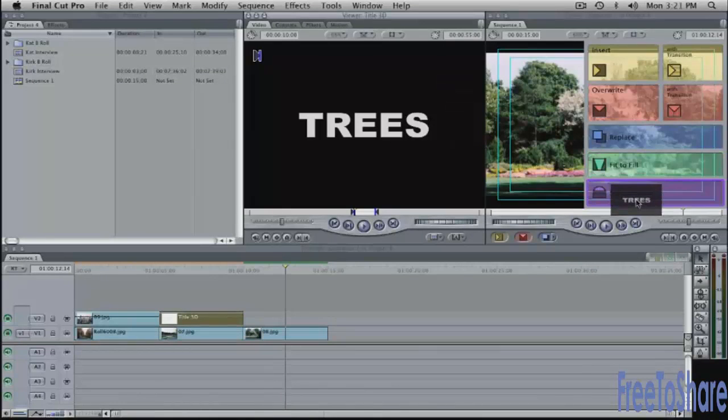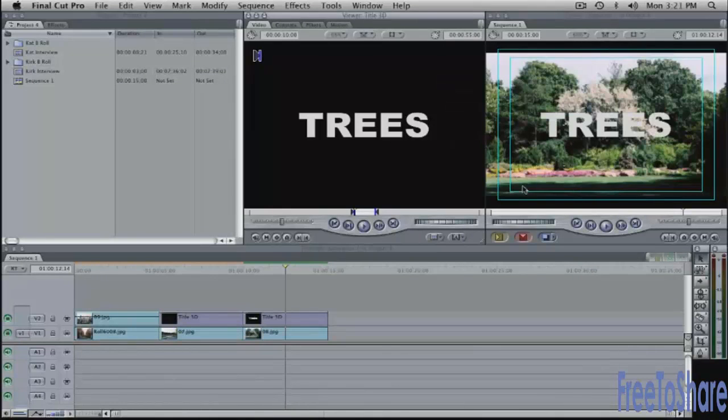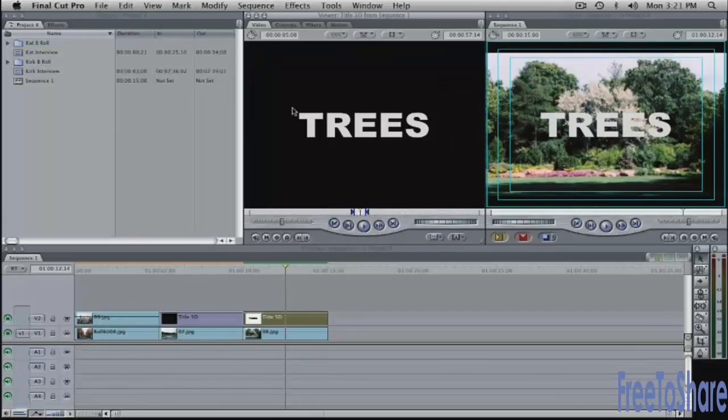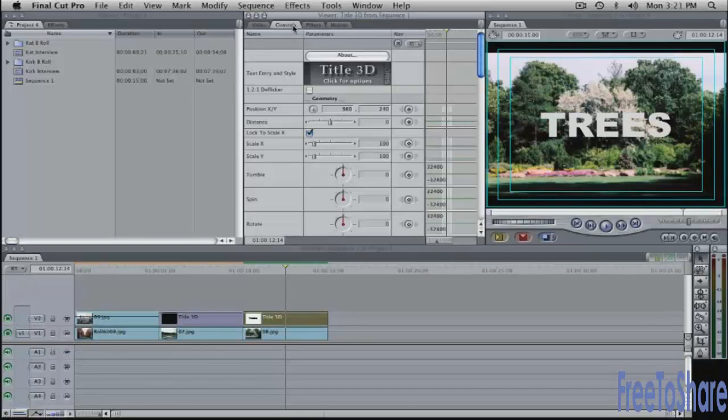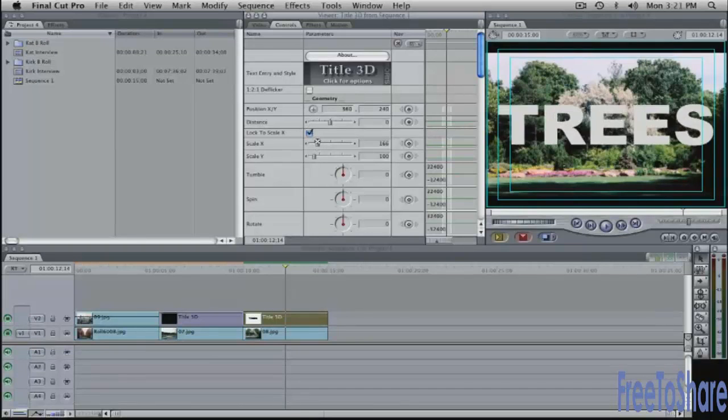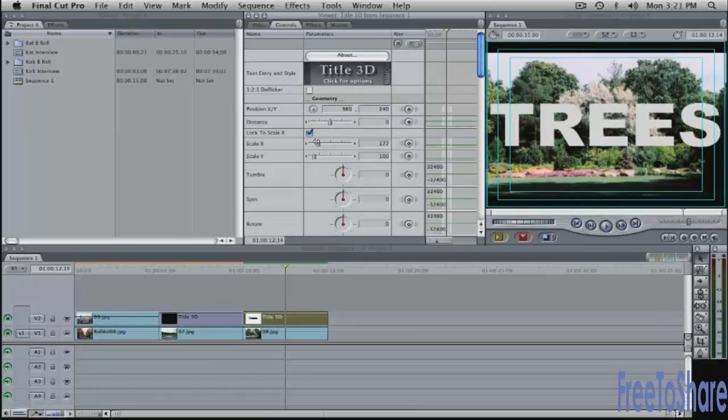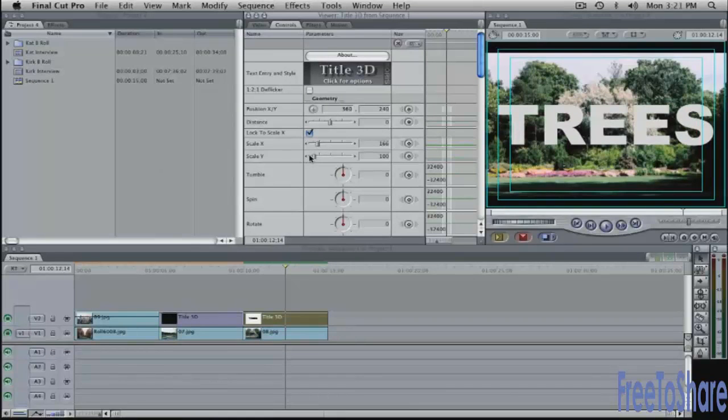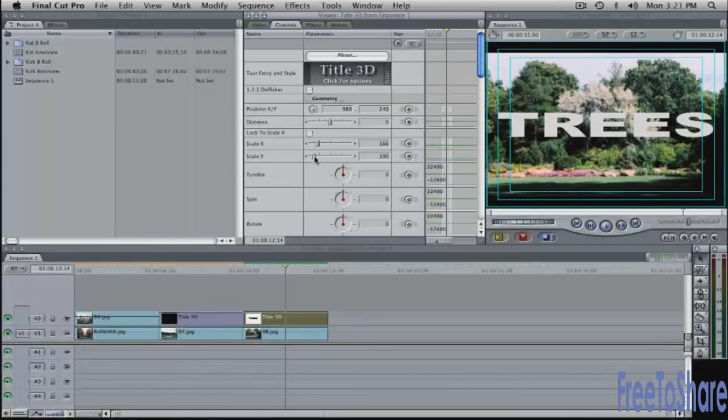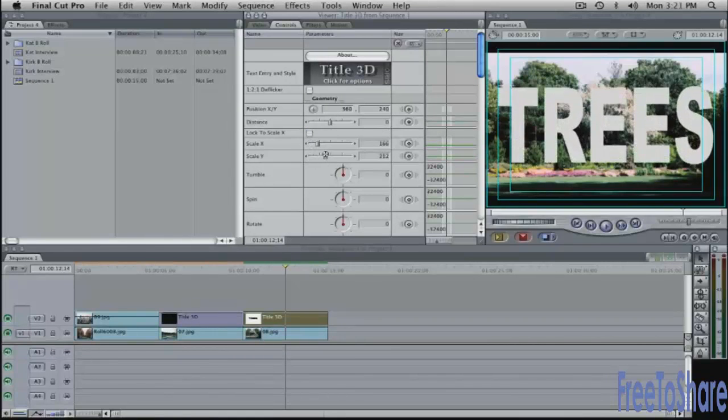drag it to superimpose and it puts it on top of the video. Once again I'm going to make it much bigger in the controls tab here open it from the timeline put up the scale value and do the Y independently.